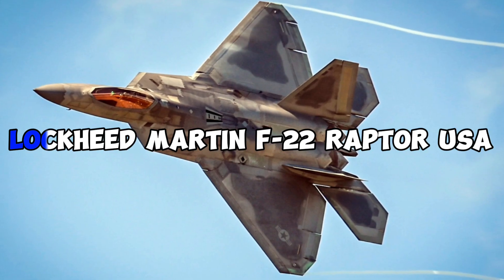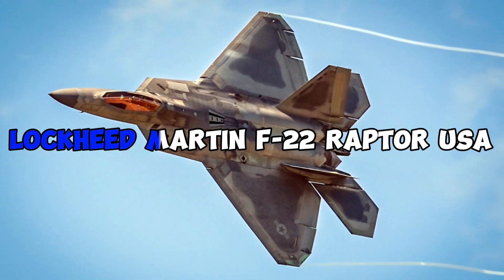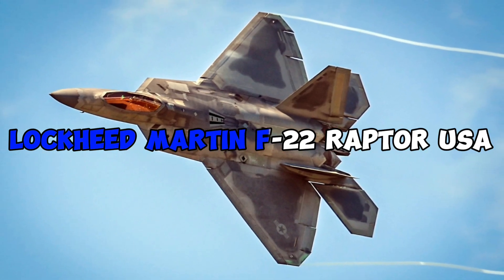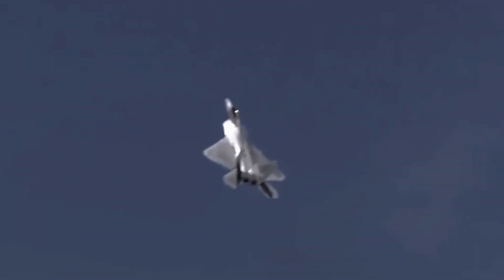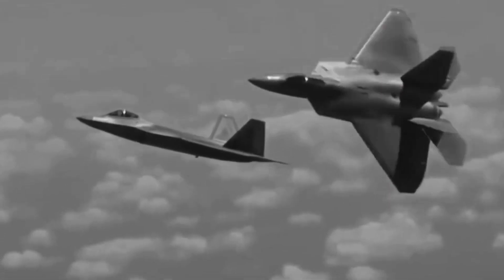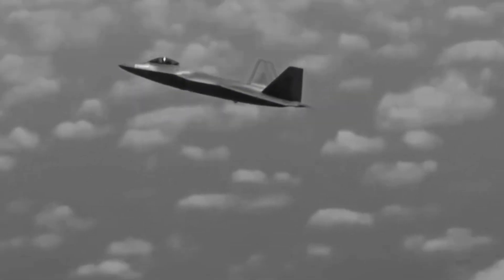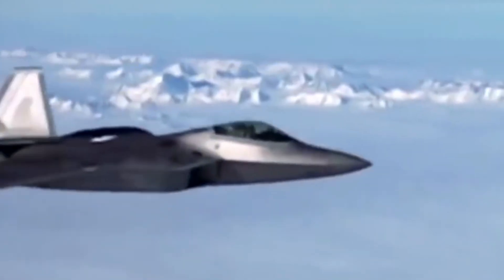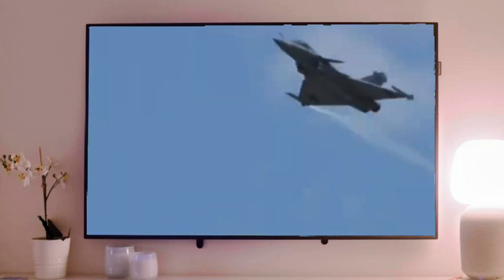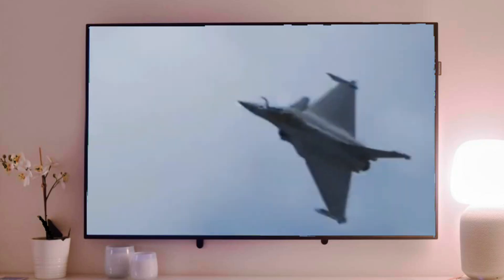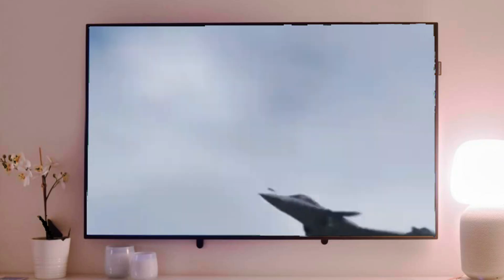Number 1. Lockheed Martin F-22 Raptor, USA. And now, claiming the title of the most dangerous fighter aircraft in the world is the Lockheed Martin F-22 Raptor. With unparalleled agility, supercruise capabilities, and advanced avionics, the F-22 stands as the epitome of air superiority.